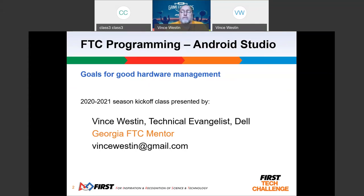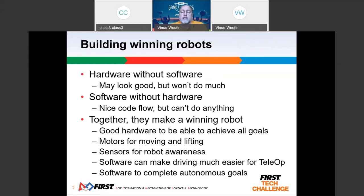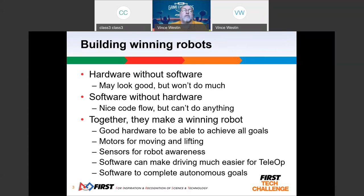I'm a mentor helping various teams around Georgia, many of them in the Marietta league, and I'm available to help teams. Feel free to reach out if you can use some help. Today we're going to go through the software side of things — Android Studio, strategy for building winning robots, how to get Android Studio, set it up, configure it on the phones, write some code, and we'll jump through some sample code.